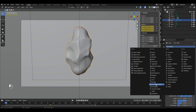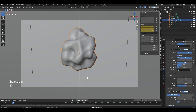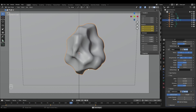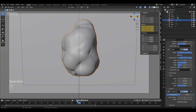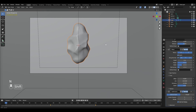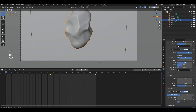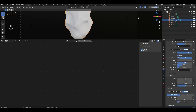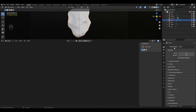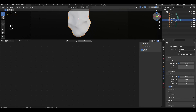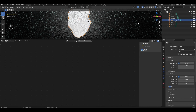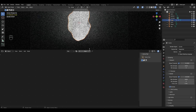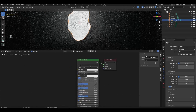Add another Subdivision Surface for smoothness. Now change the timeline window to Shader Editor and change EEVEE to Cycles. Select our cube and add a new material to it.